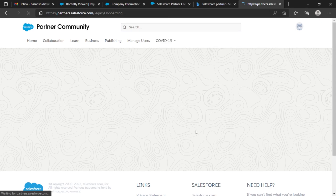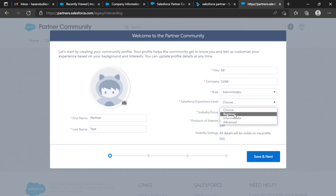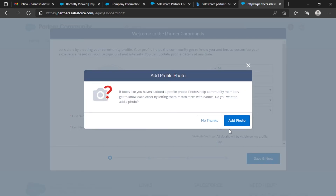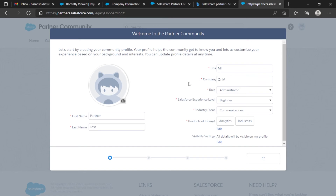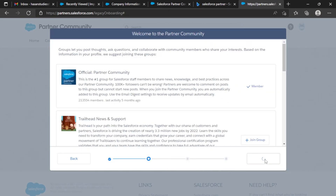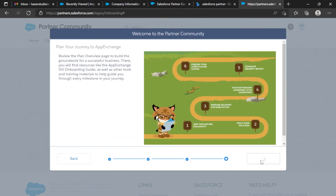We have successfully logged in and signed up as a partner account of Salesforce. I'll just finish the profile — you can see title 'Mr.' and company. I'll put in the required values, save, and click Next and No Thanks to get through the remaining setup steps.